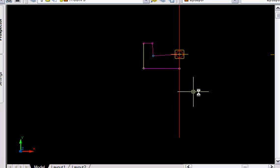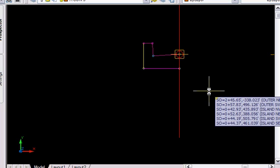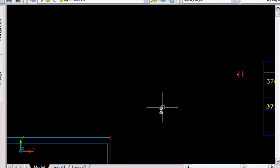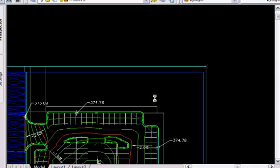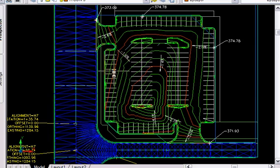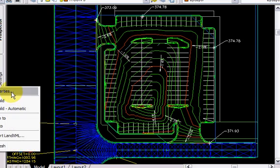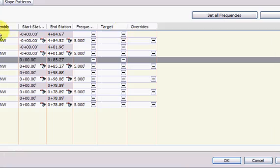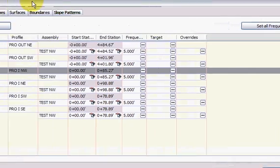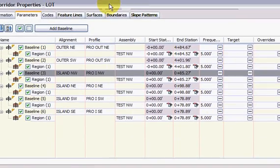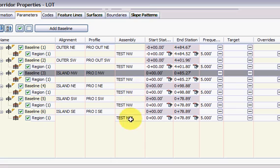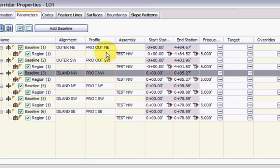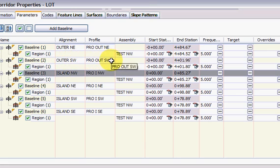So this one assembly of a curb is all I used to create the corridor and I will show you it right here. So here, there's my assembly, test northwest, that's the assembly, and there are my two main ones here, outer northeast, outer southwest, and then the island ones.